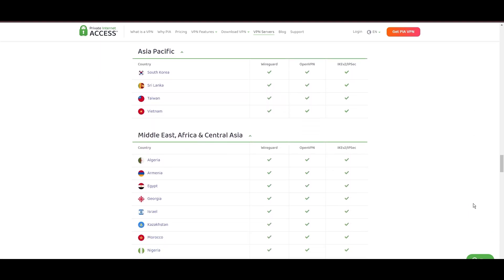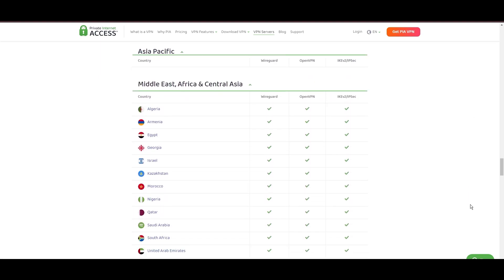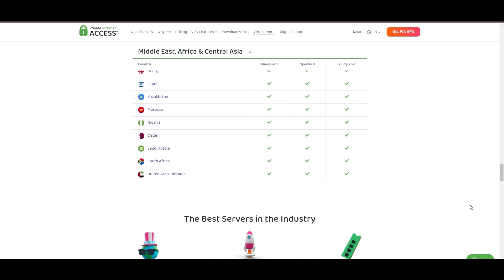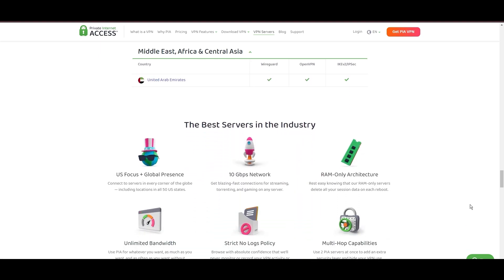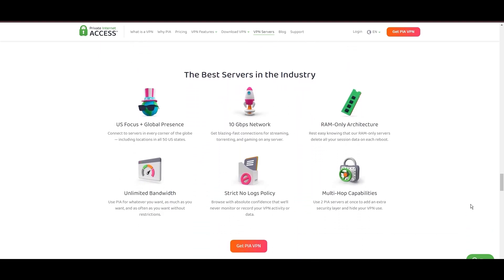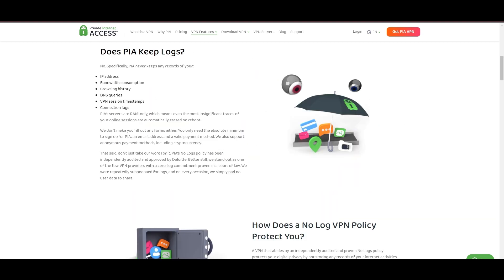The ability to connect from anywhere without server overload guarantees a smooth and uninterrupted online experience. Boasting a particularly strong server presence in the US, PIA merges this extensive network with user-friendly mobile apps and competitive pricing, marking it as an attractive option for discerning VPN users.